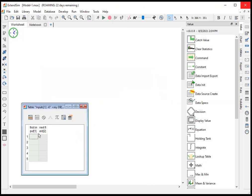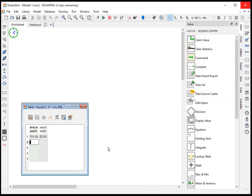So we can simply type in values. And it's ready to use inside our ExtendSim model once we get this populated.